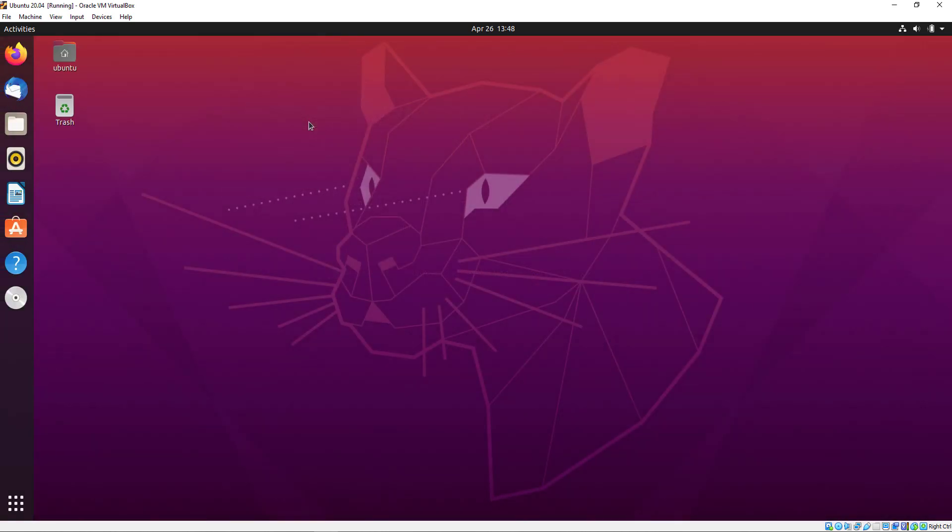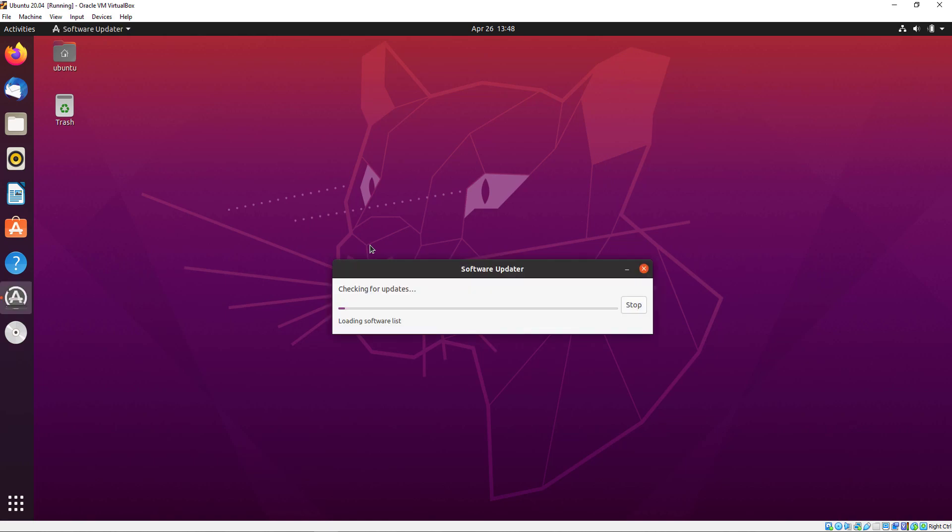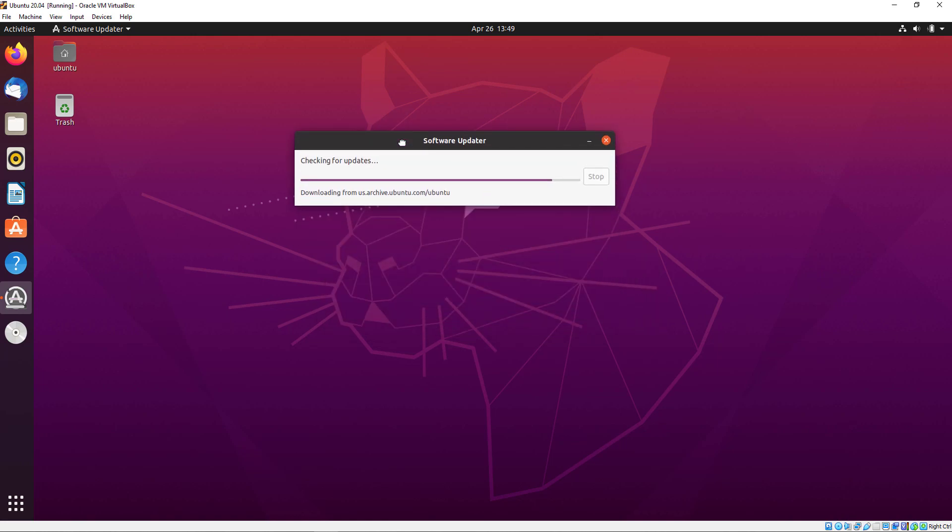Click on it and it will show you if there are any updates so you can update your system. It's checking the system updates.